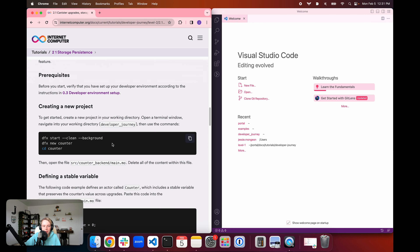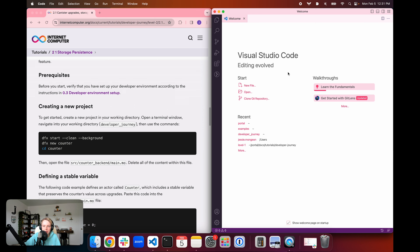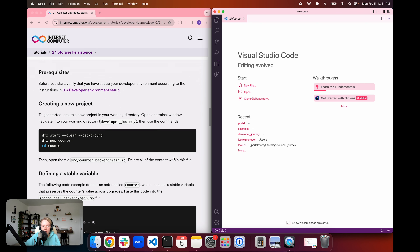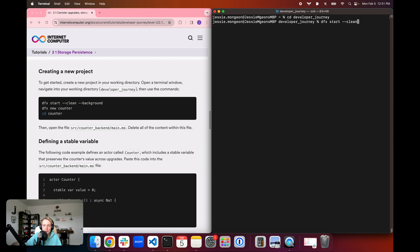To get into our example, first we're going to open a new terminal window, and we're also going to be writing some code, so I'll have Visual Studio Code open as well. In the terminal window, I'm first going to navigate into my developer journey directory, since this is where I keep all of my projects. Then, if you haven't already started dfx, use dfx start. I'm going to use the clean flag to remove any temporary files left over from previous dfx versions, and the background flag to log dfx output in the background.